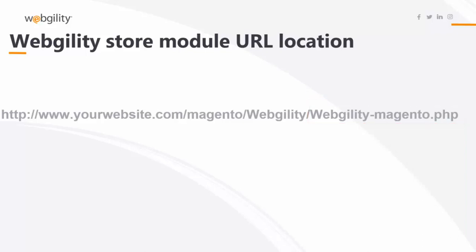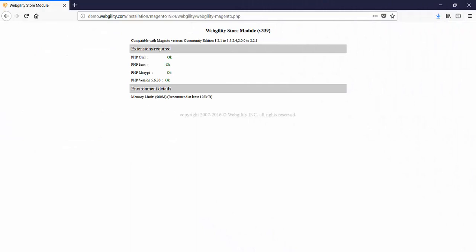To see your module you can copy the entire URL into a browser to check the location and see if all the necessary server components are also installed. Here is my browser. I'm using Firefox but you can use any browser. I've entered the location of my Webgility store module and as you can see here is my store module in action.